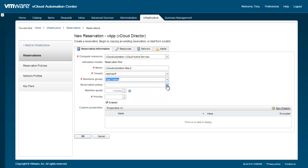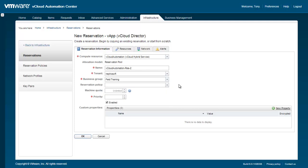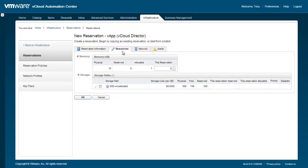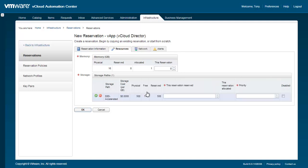Optionally, you can specify a reservation policy and machine quota. Choose a priority for this reservation and specify any custom properties. Click on the Resources tab. Here, we'll define the amount of RAM and storage that we want to allocate from the vCHS endpoint to our business group. Make sure to click the green check when you are finished specifying the storage amount and priority.